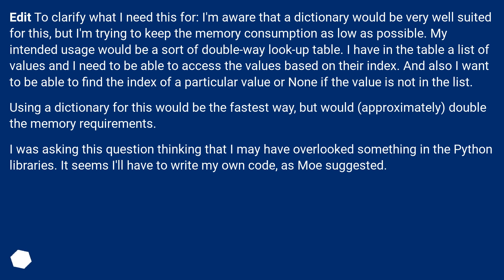Edit to clarify what I need this for: I'm aware that a dictionary would be very well suited for this, but I'm trying to keep the memory consumption as low as possible. My intended usage would be a sort of double-way lookup table. I have a list of values and I need to be able to access the values based on their index, and also find the index of a particular value, or none if the value is not in the list.